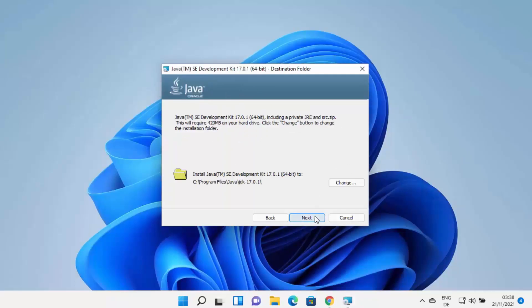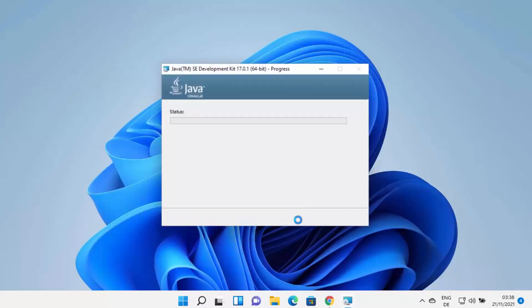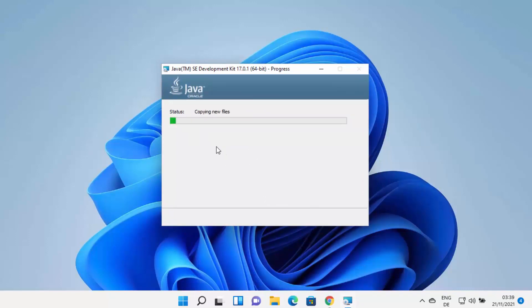The Java JDK installer has started on Windows 11. Click the Next button. This shows the default installation location: C:\Program Files\Java\jdk-17. Remember this location — it creates a Java directory in Program Files with a JDK 17 folder named after the version you're installing. If you want to change the path, click Change; otherwise leave it as default and click Next.